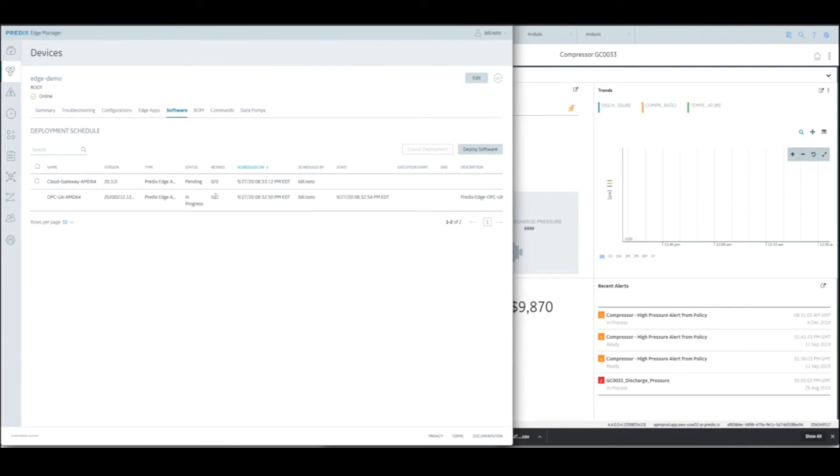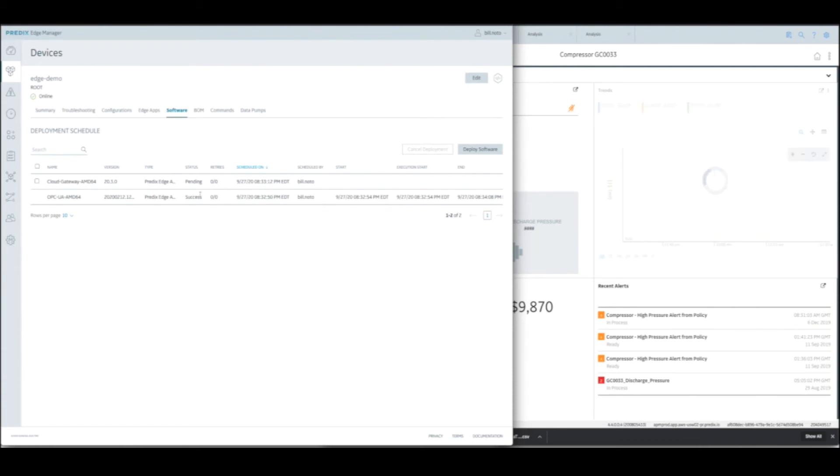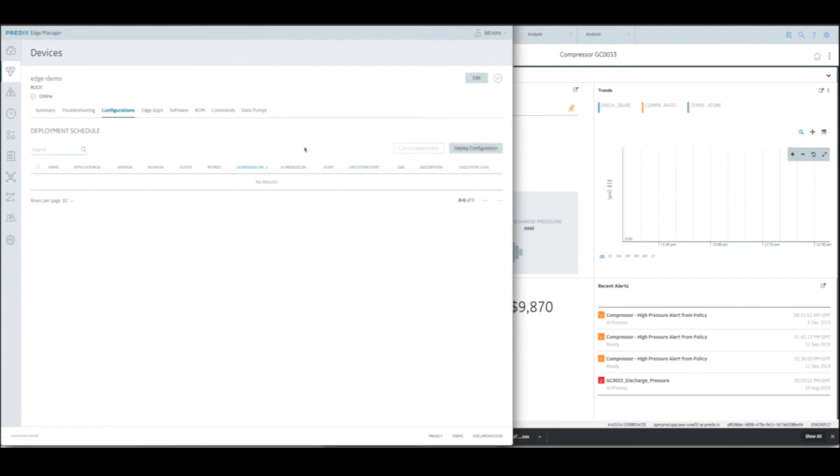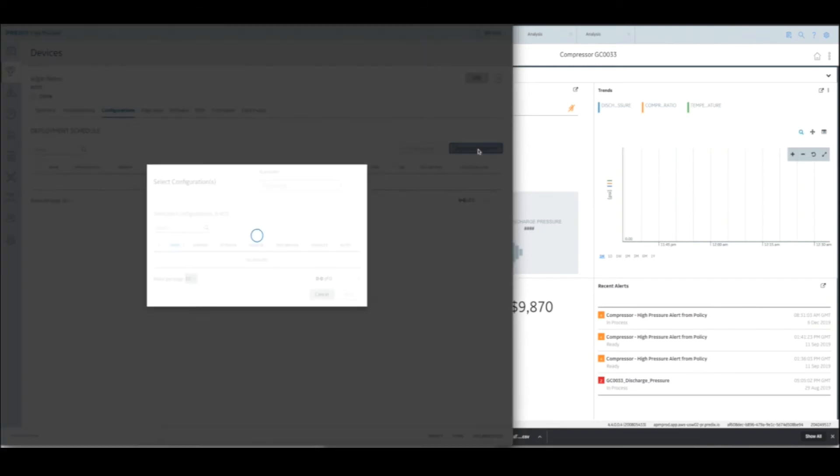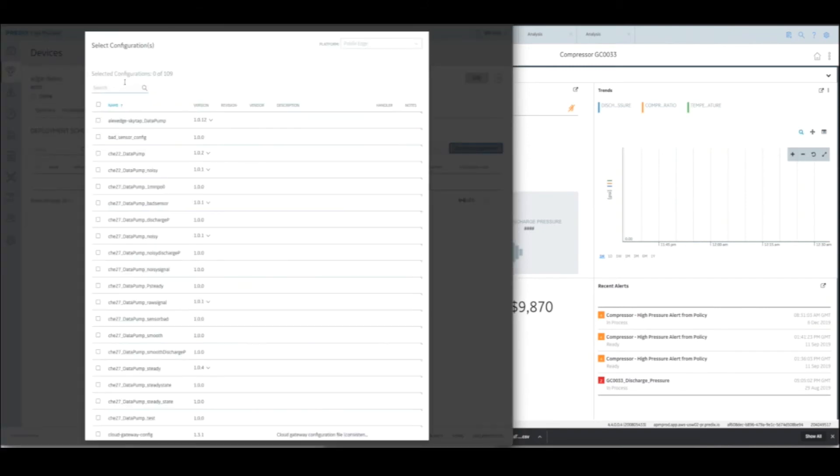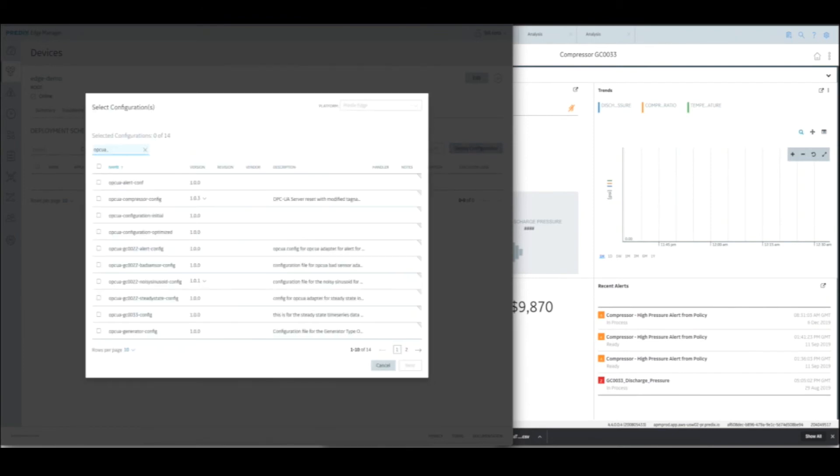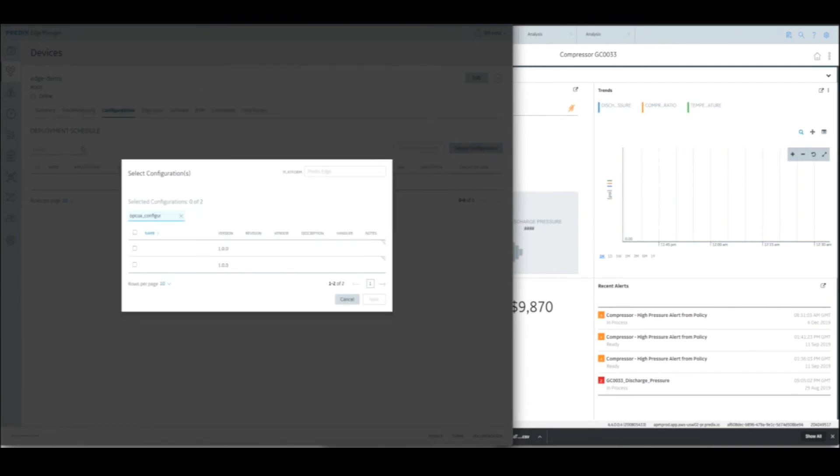Once those are completed, I will launch the configuration files as well. Great. It looks like the OPC UA adapter is successfully deployed, and the Cloud Gateway is now pending. While that's happening, I'm going to go into the configuration screen and deploy the configuration for the OPC UA adapter. And I've got two. So first we'll do this initial one.